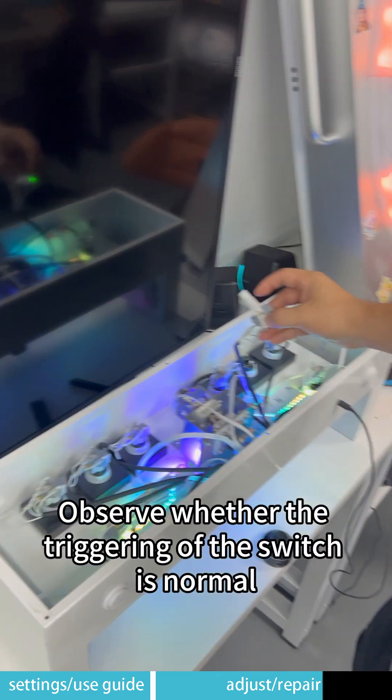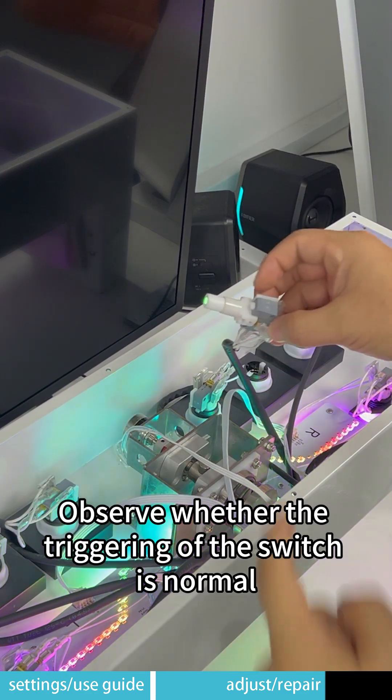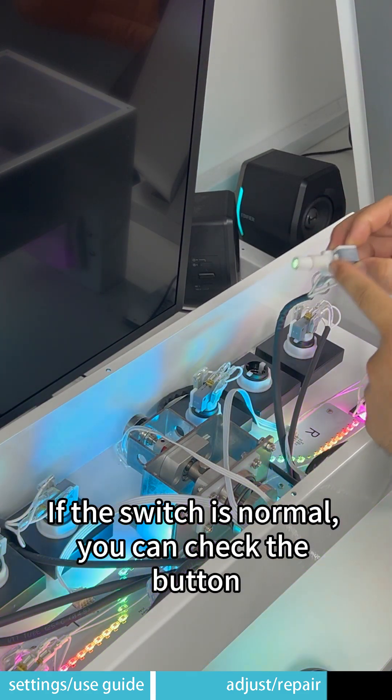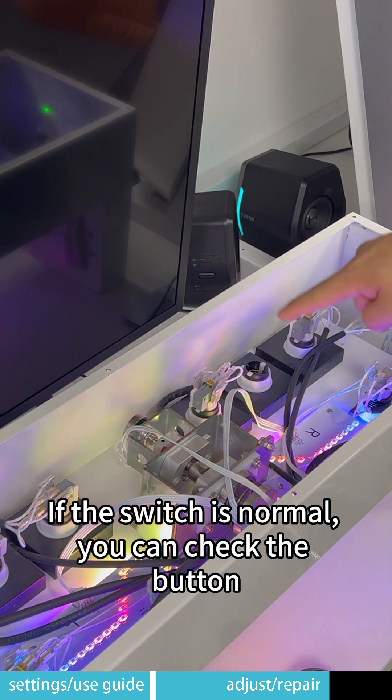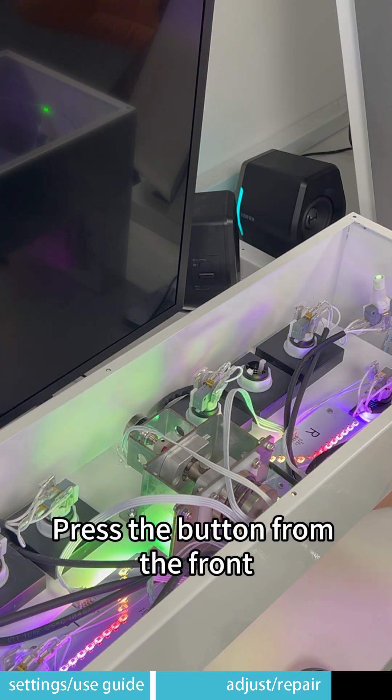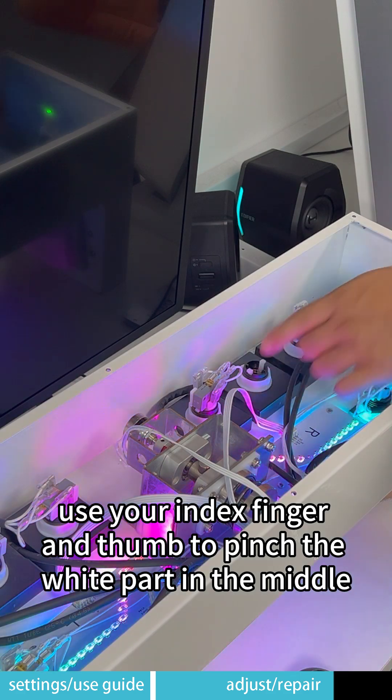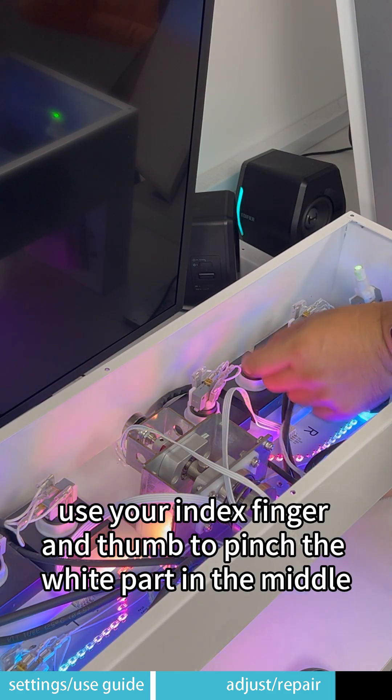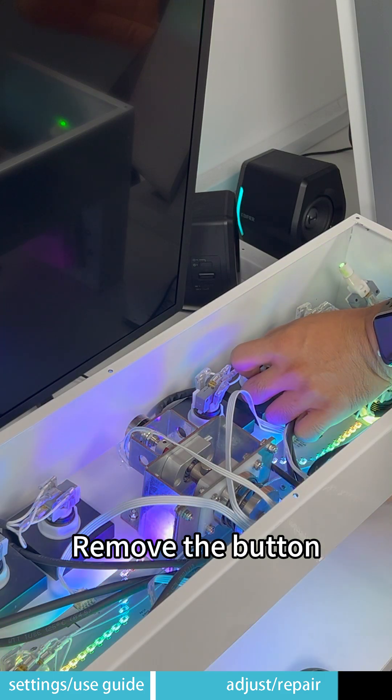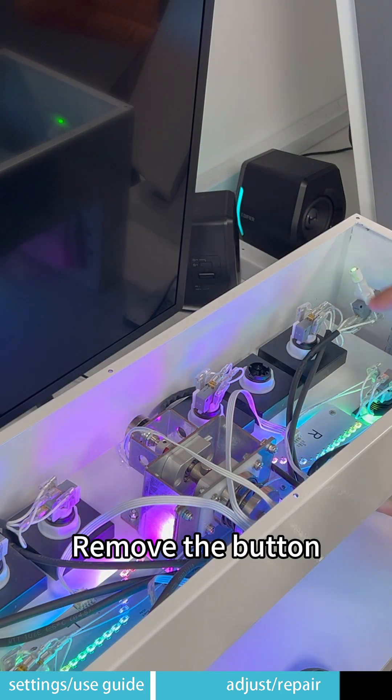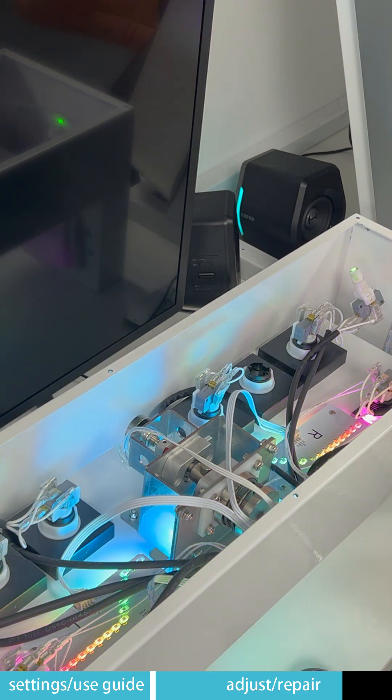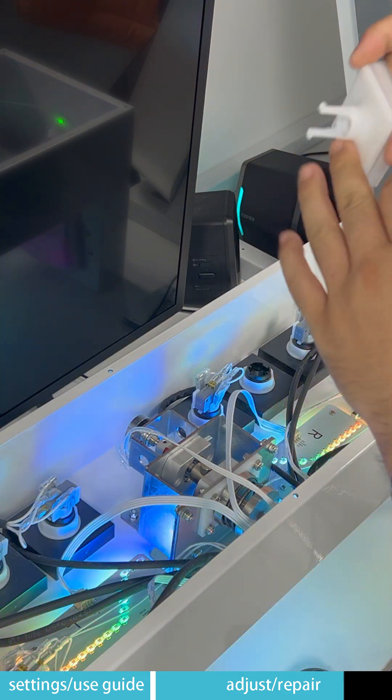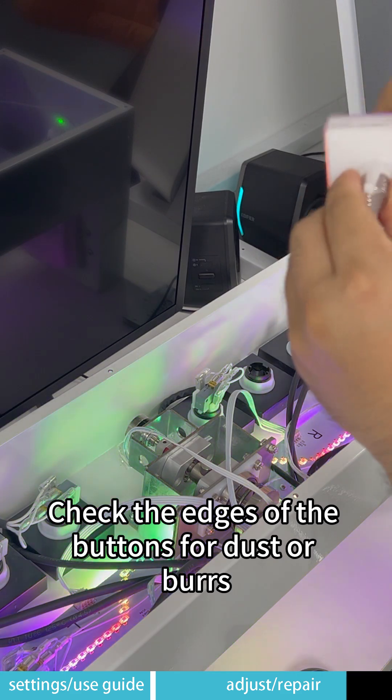Observe whether the triggering of the switch is normal. If the switch is normal, you can check the button. Press the button from the front. After pressing the button, use your index finger and thumb to pinch the white part in the middle. Remove the button. Check the edges of the buttons for dust or burrs.